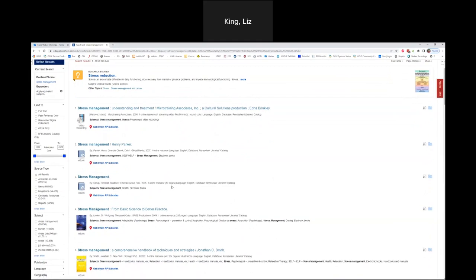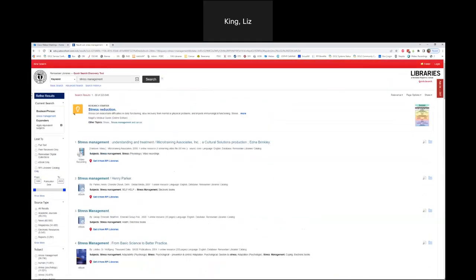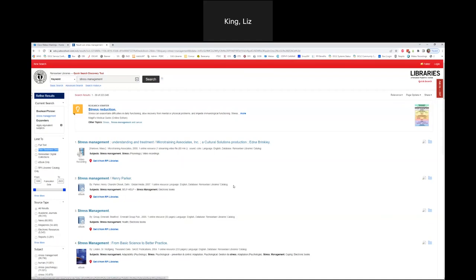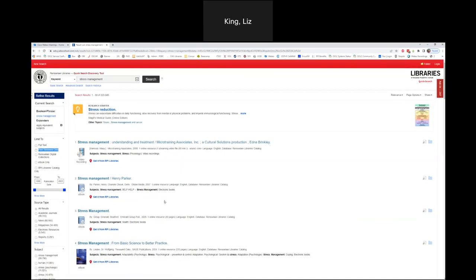Here in the quick search discovery tool, I've done a search for stress management and I want to narrow my results. Looking over here in the limiters, I can limit to full text if I'm interested in getting something right now and don't have time to wait for interlibrary loan. I can limit to peer reviewed only — this would be if your professor or research guide is telling you that you need to use academic or scholarly peer reviewed sources. What that does is eliminate things like this video recording and some ebooks that aren't from scholarly publishers.